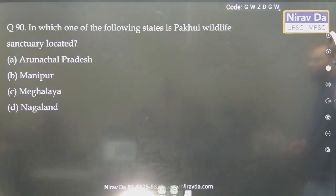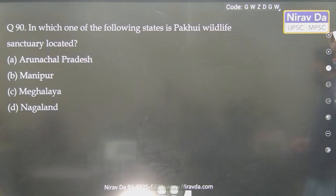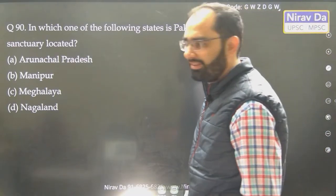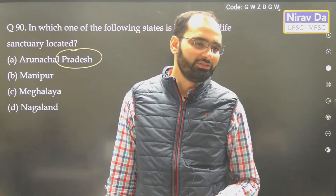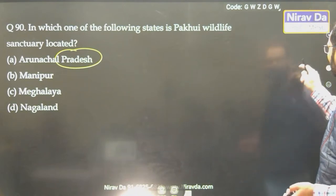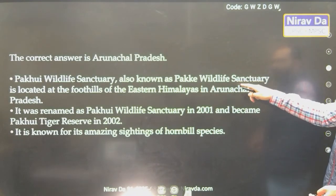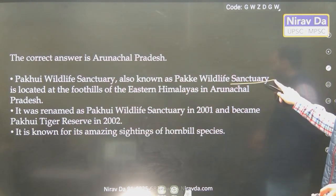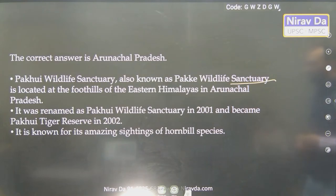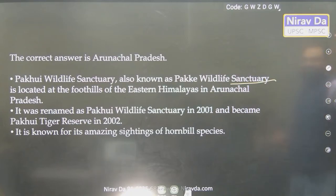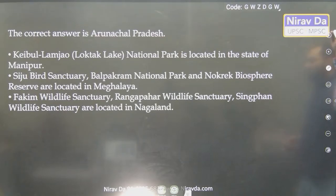Pakhui — you must have read this. Pakhui is in Arunachal Pradesh. At least see my starting environment sessions — all national parks and wildlife sanctuaries for Arunachal Pradesh in detail. Pakhui is also called Pakke wildlife sanctuary. Located in the foothills of Arunachal Pradesh, it was renamed Pakhui in 2001 and became the Pakke Tiger Reserve. Hornbill is found there. Keibul Lamjao — you know where that is. Fakim wildlife sanctuary is in Nagaland.